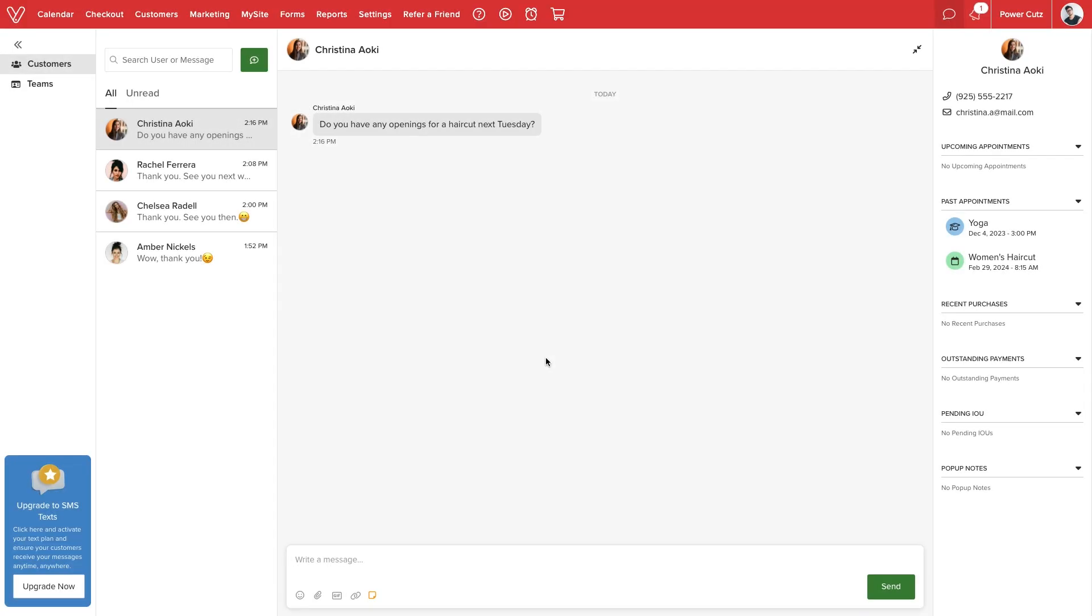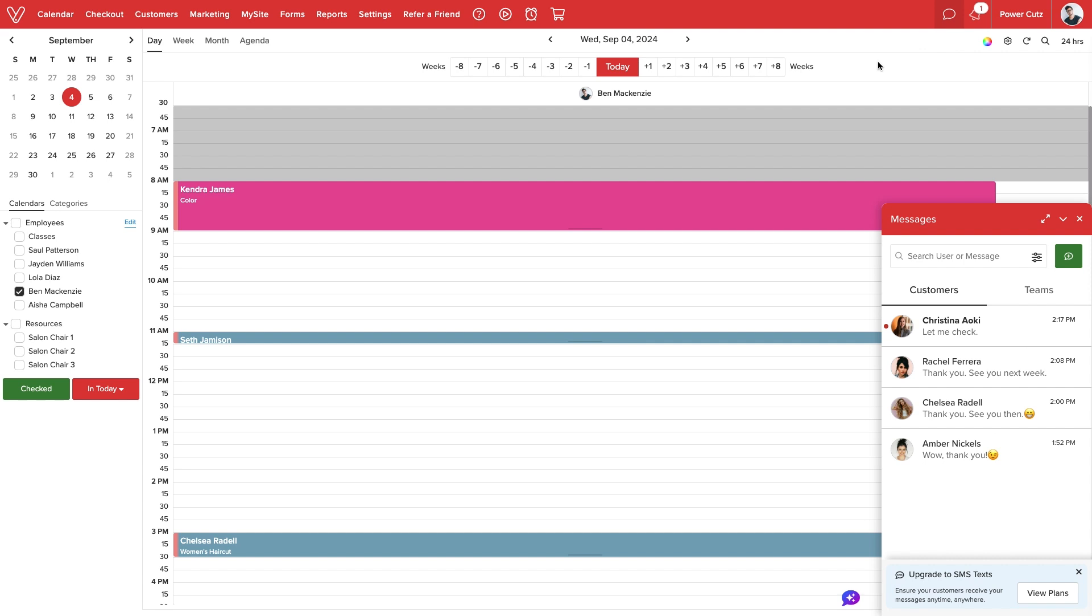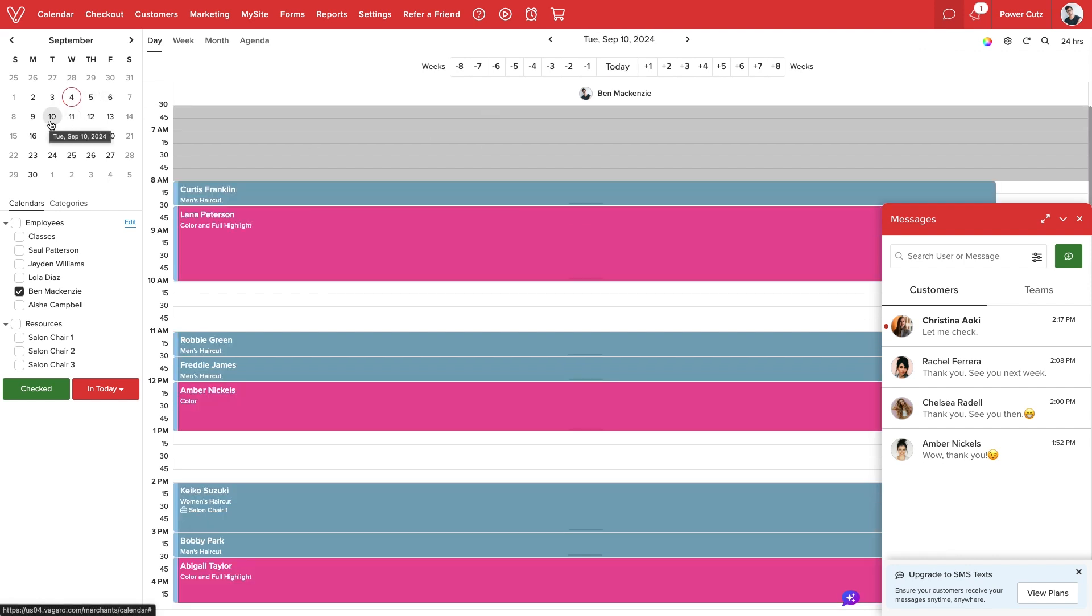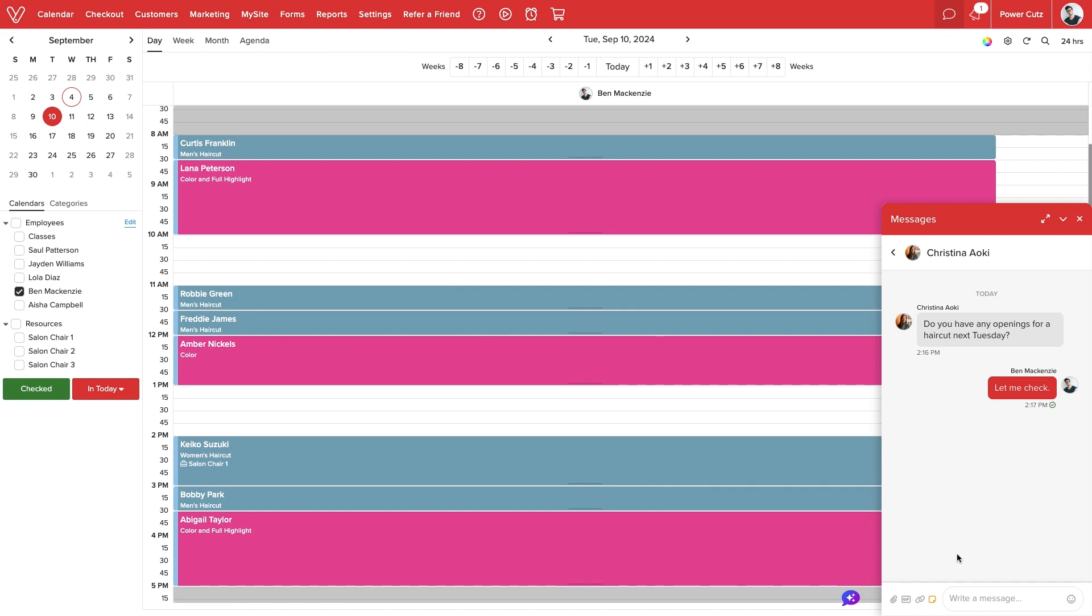For even more control, when managing Connect on the desktop, we can minimize the chat interface and freely explore our calendar or other areas of our account while remaining in close contact with our customers and team.